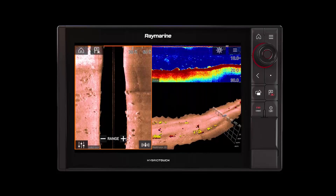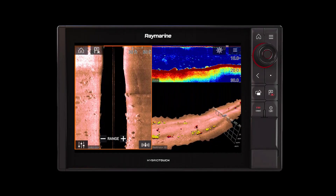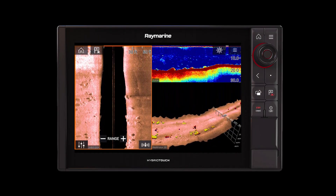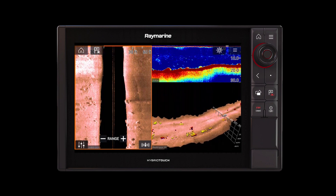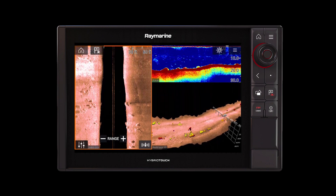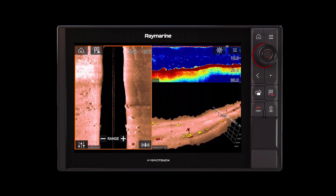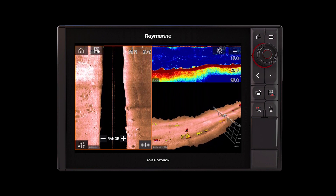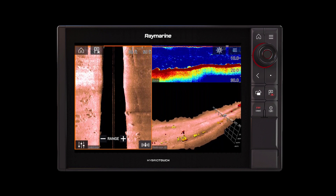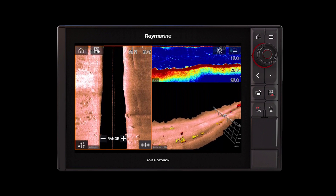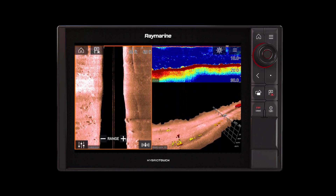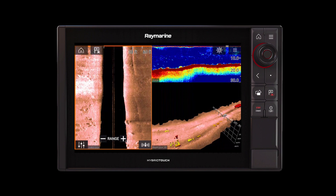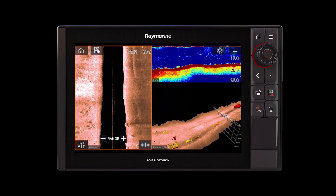We're going to show you how the Axiom is set up with the down vision, the side sonar — everything working at the same time. If you don't have two units, no big deal. You can run four apps, so you can have everything we're looking at right here on one unit as well.